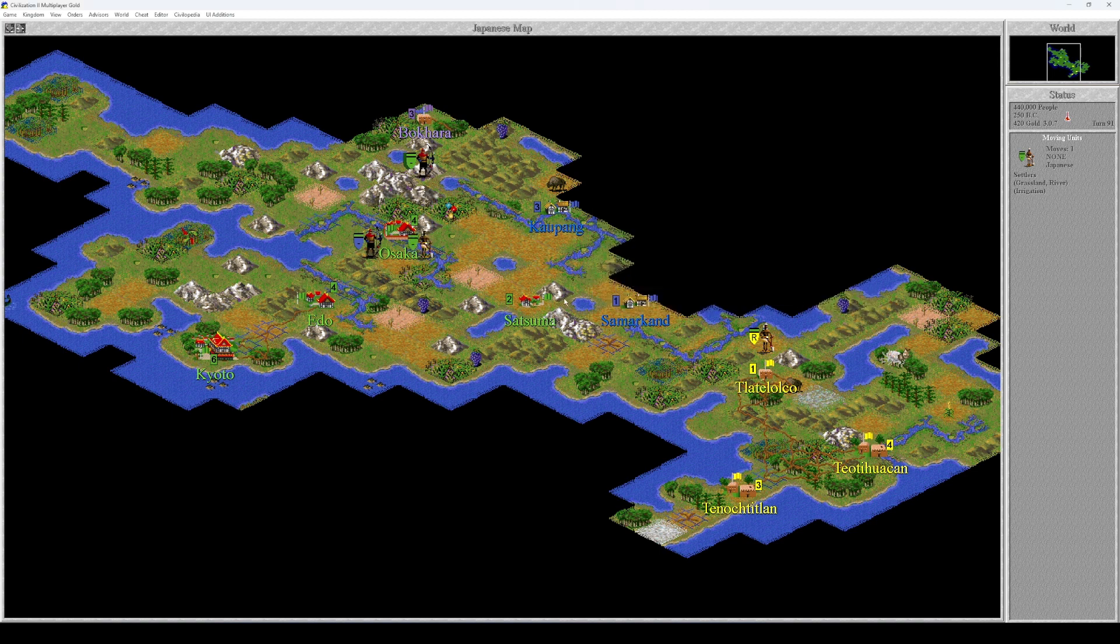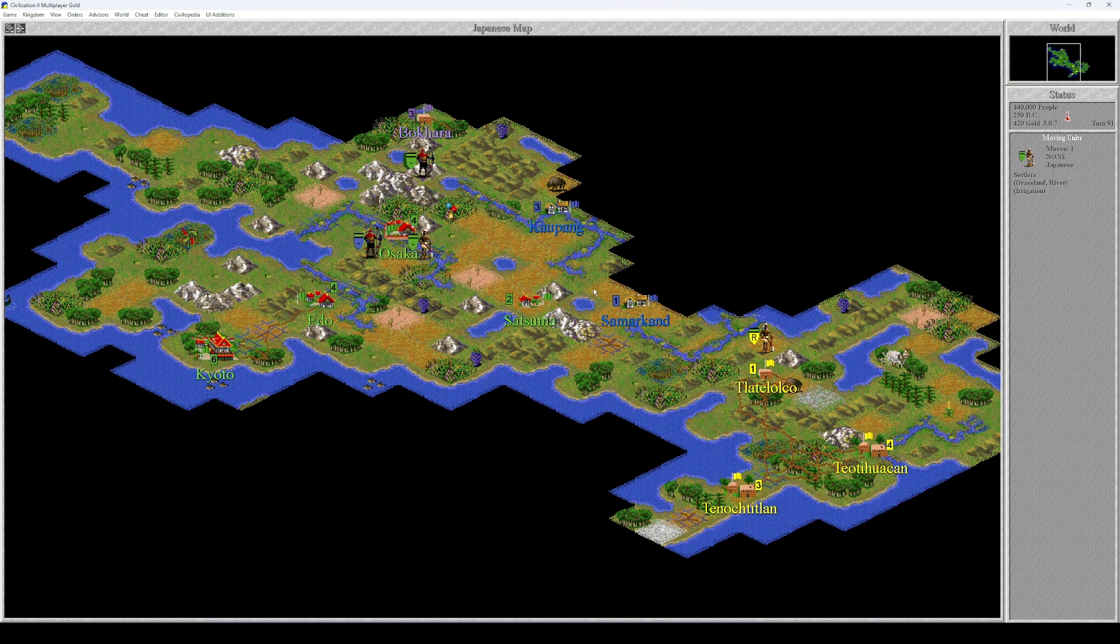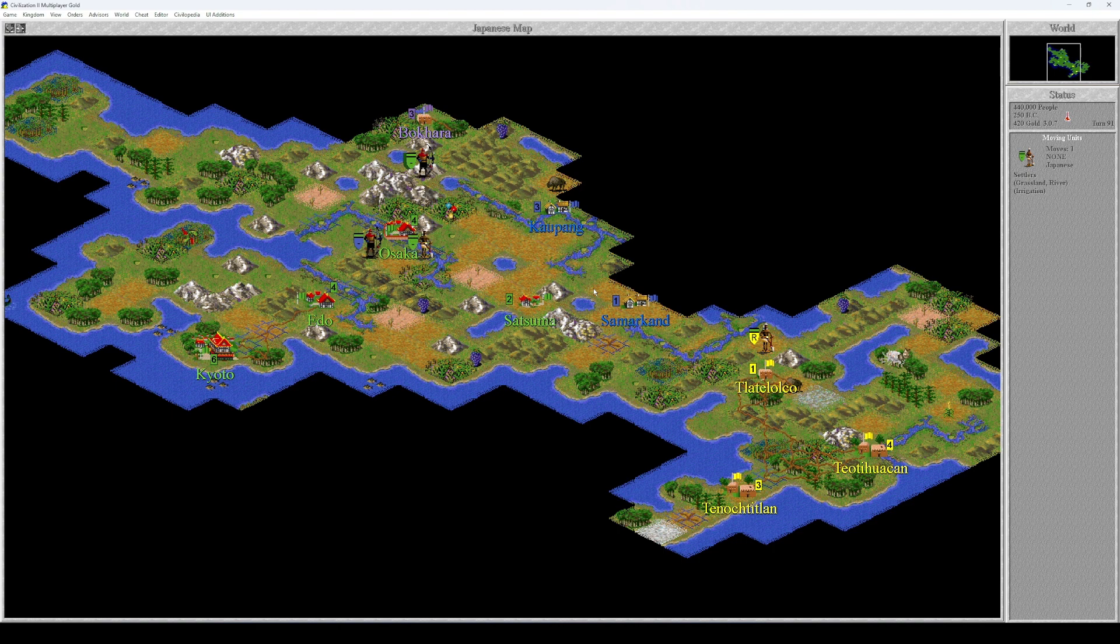Okay, that's going to be it for this episode. We are in 250 BC, we have 420 gold, nice. Turn 91. And we are about to attack the city of Bokhara, the city of Mongols. See you in the next episode. Bye bye.